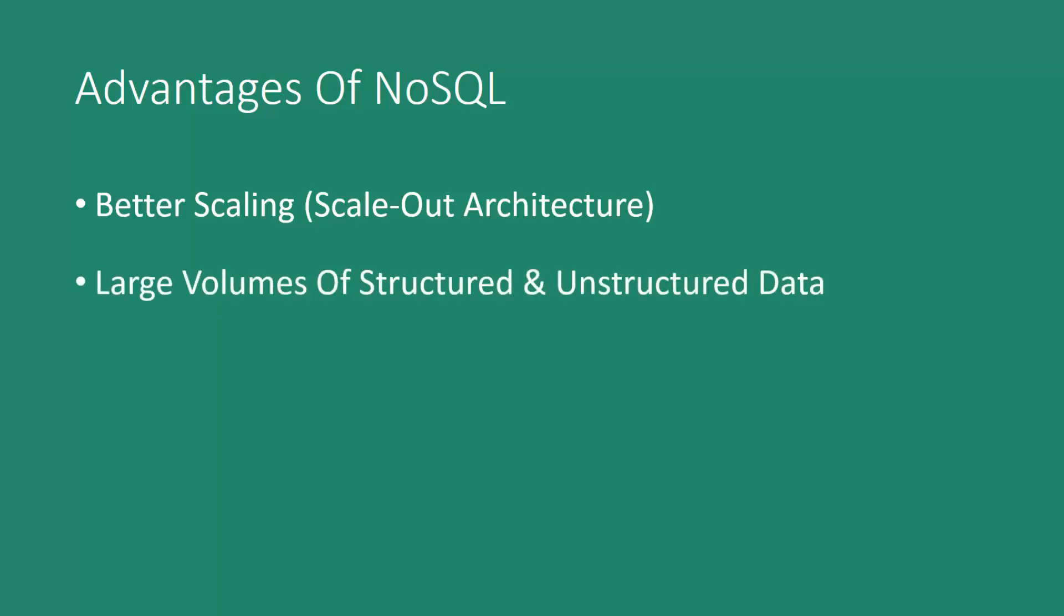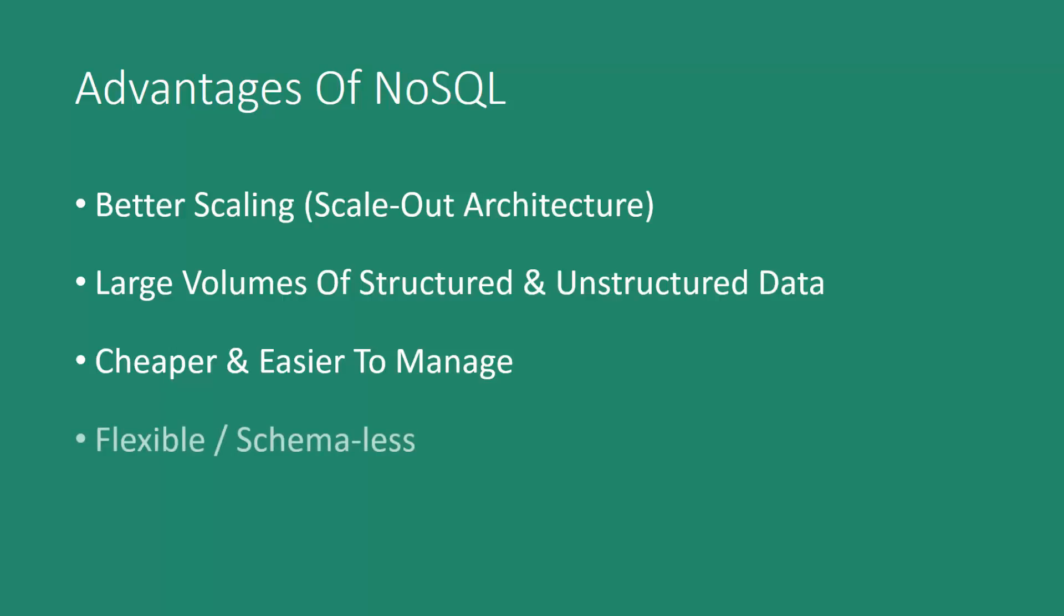NoSQL can also handle very large volumes of unstructured and structured data. It's cheaper and easier to manage, and not just on a scaling basis, but all around. It's also extremely flexible and schemaless.